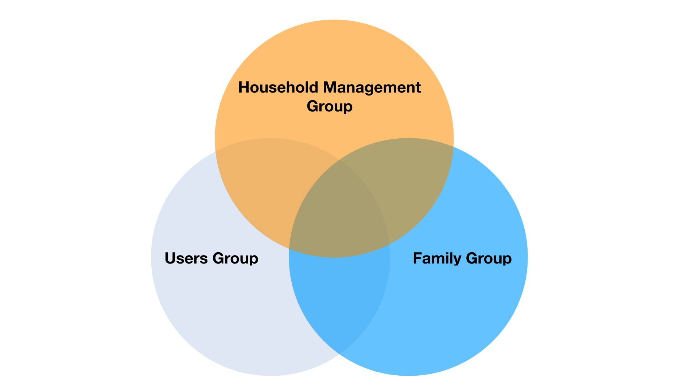As a user can be in more than one group, the adults of our family will be in both the household management group and our family group, while the children of our example family will only be in the family group. Both of the groups that we will be creating will only have read access to the software folder.